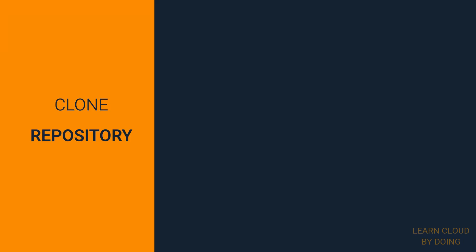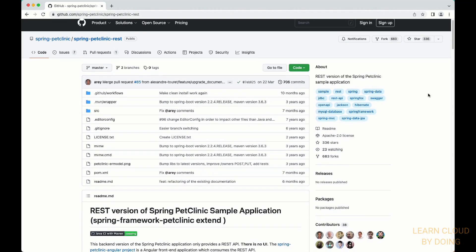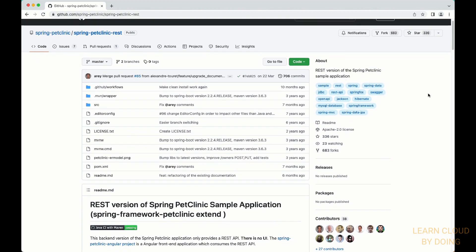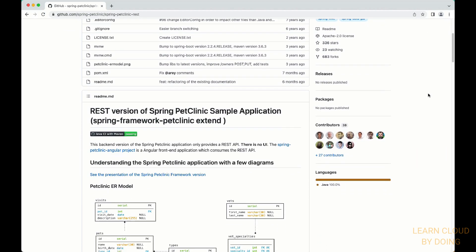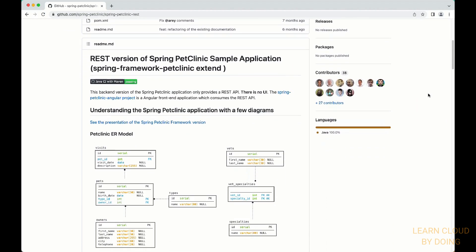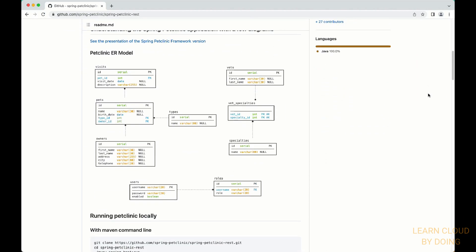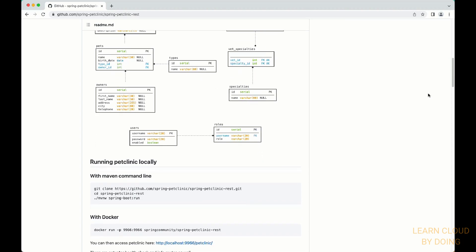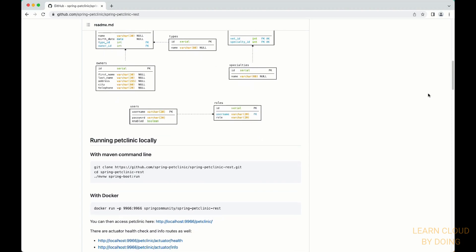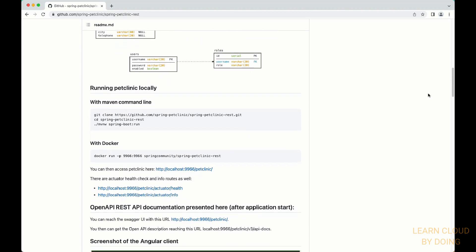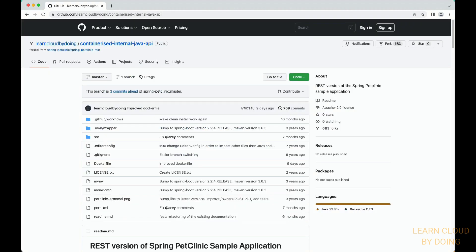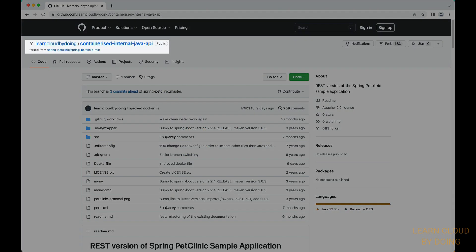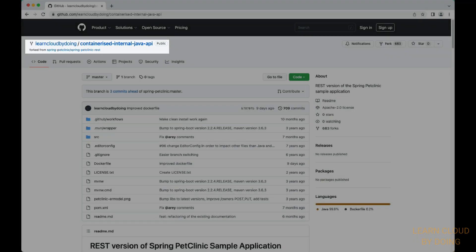First step: Clone repository. In this video, we're going to use the Spring Pet Clinic application as an example of REST API. The Pet Clinic application is a popular application, often used as an example for testing technologies and concepts. In our repository, you're going to find an API version of the Pet Clinic application.